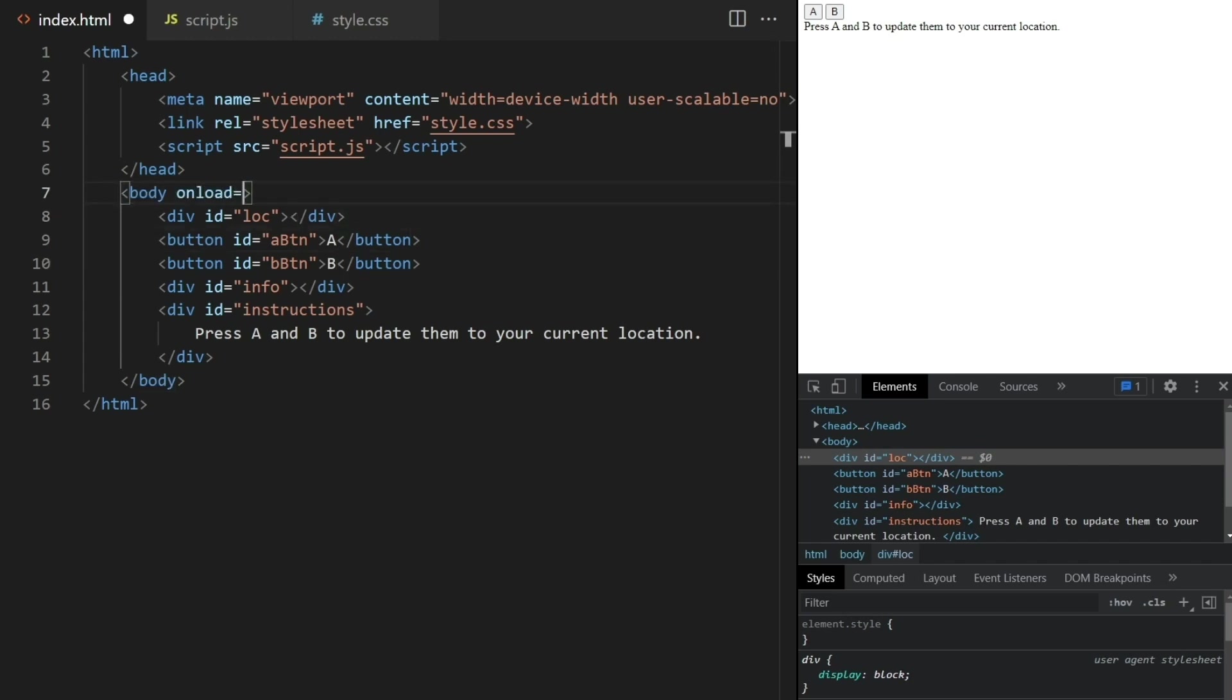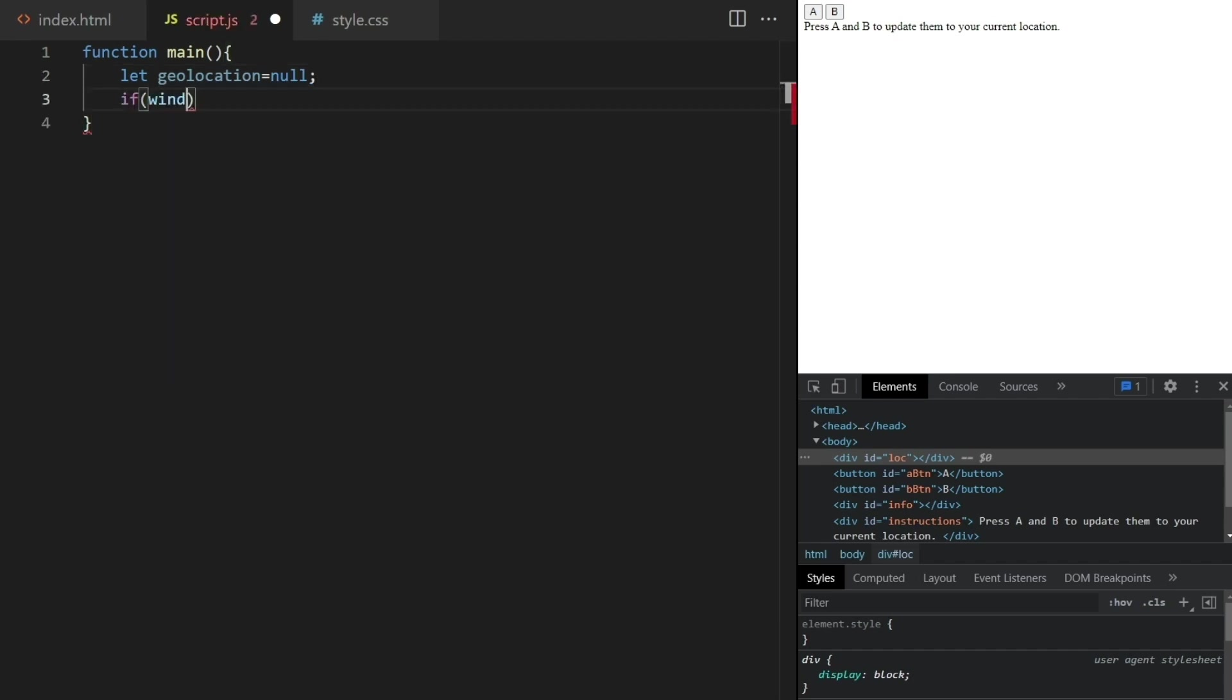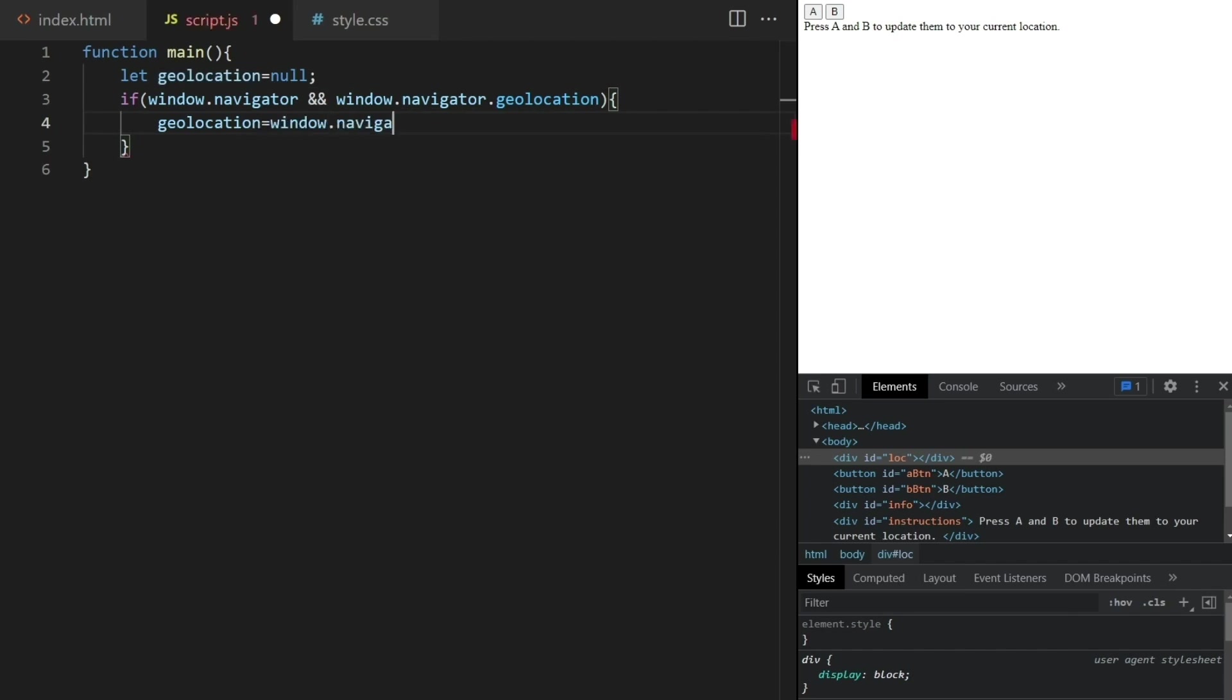The JavaScript code will start from this main function which I call onload. What we do here is try to get access to the geolocation of the device. We test to see if the browser is capable of this feature and get a reference to the geolocation object like this.